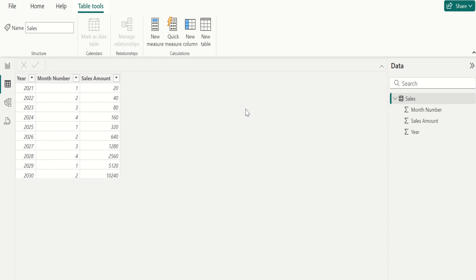The switch function in Power BI evaluates an expression and returns a value based on a set of conditions. This function can be used to avoid having multiple nested if statements. Let me explain with an example.